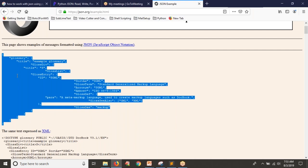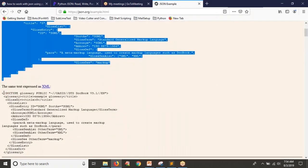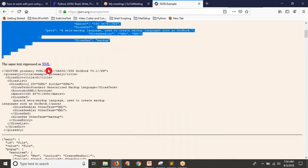For the same JSON file, whatever content is represented in JSON format, the same data can also be represented using XML. You can write your data to transmit over the network either by using XML or by using JSON. For simpler data we use JSON format; for complex data we use XML.